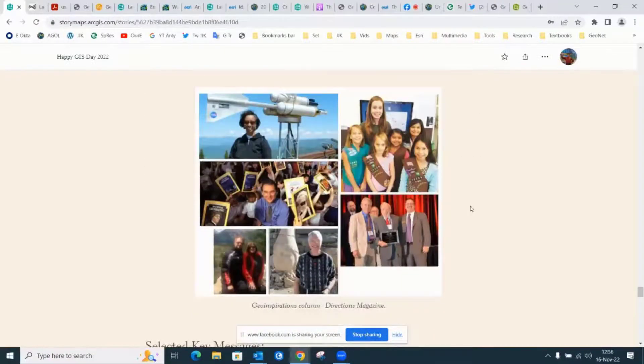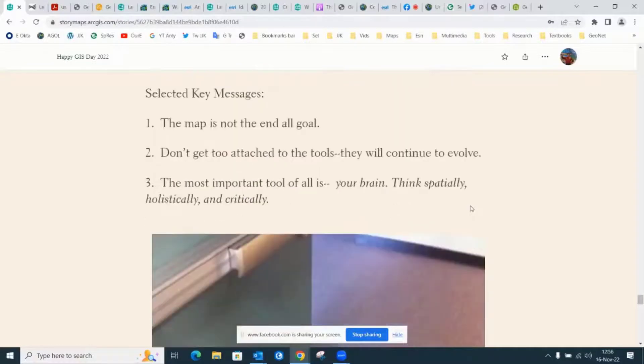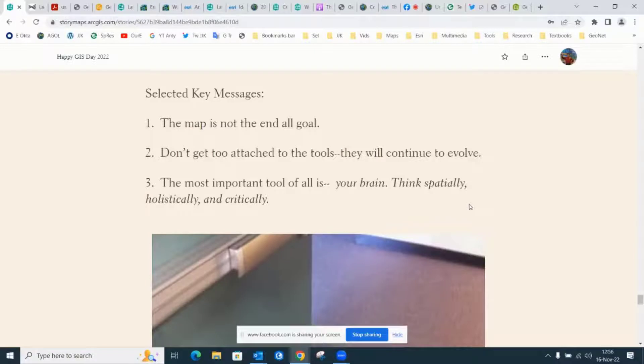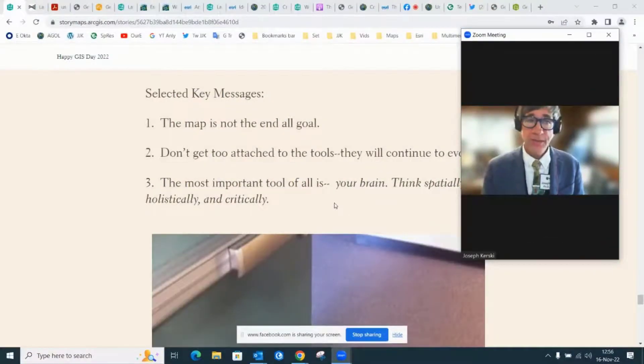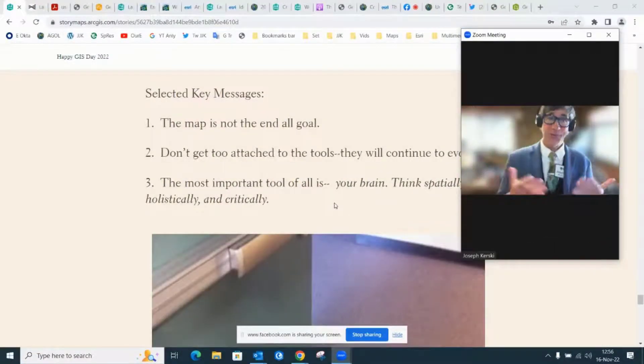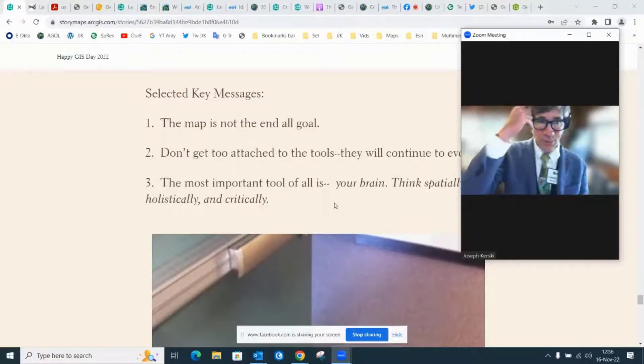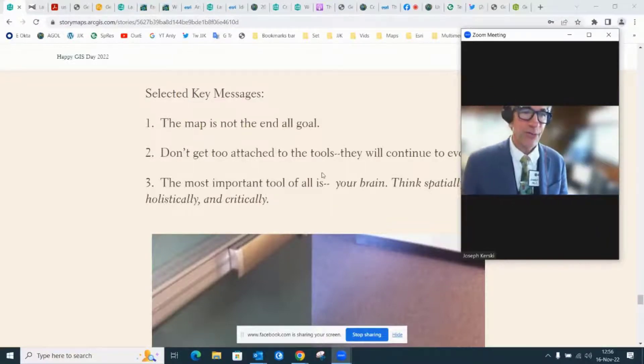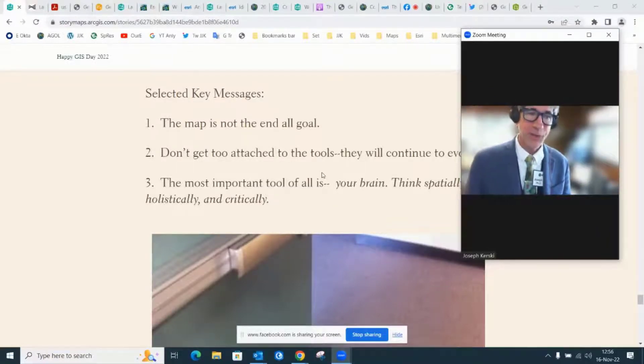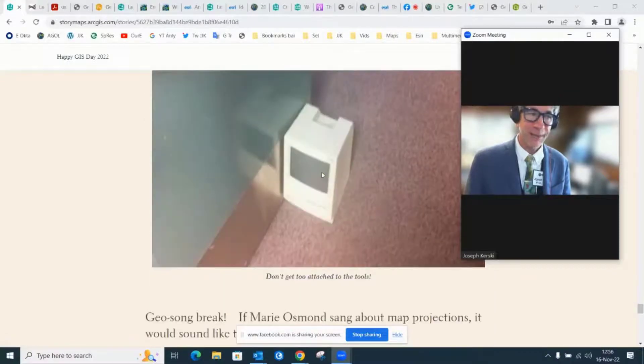Selected messages as we close here today. The map is not the end all goal. Understanding and taking action is the goal. Also, don't get too attached to the tools. The tools change. The tools evolve. The most important tool is this tool right here. Your thinking spatially and holistically in critical thinking brain.